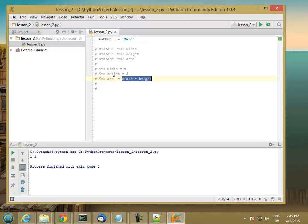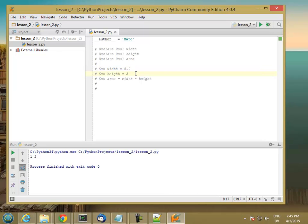Now I notice a little problem here. 5 is actually an integer, so I really want to use 5.0 here, and same with 3.0. So 5 is an integer, 3.0 is a real because it has a decimal point, same with 3.0 here.